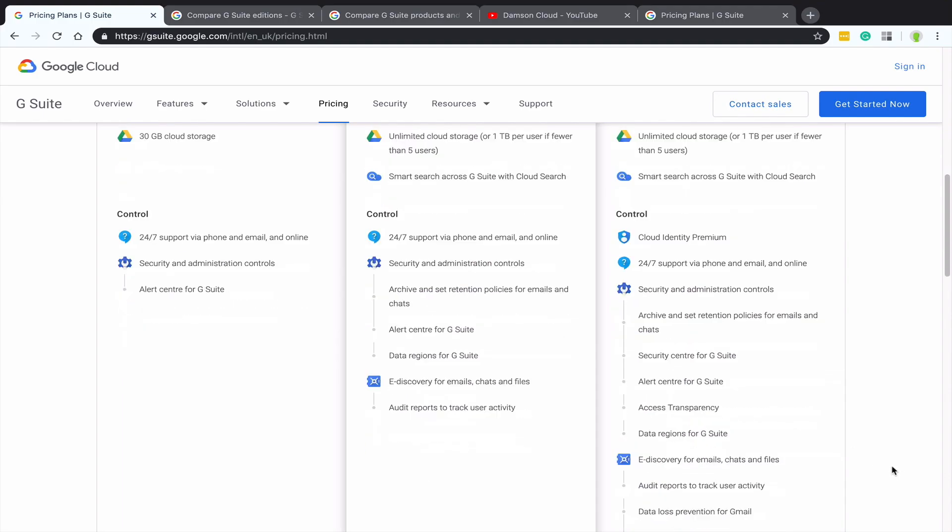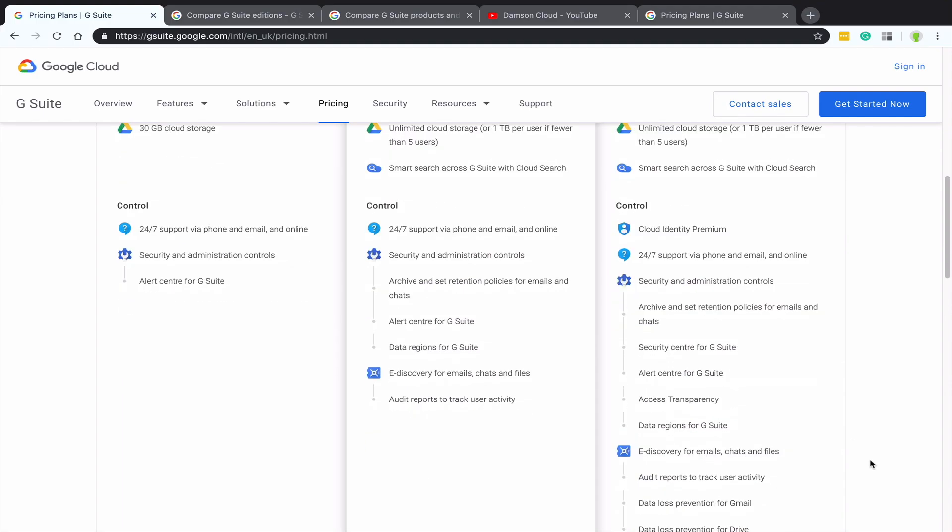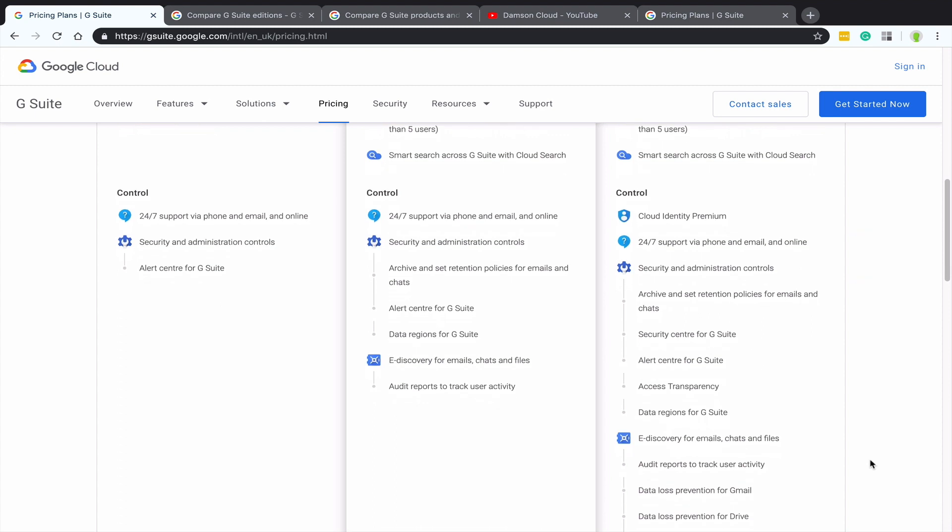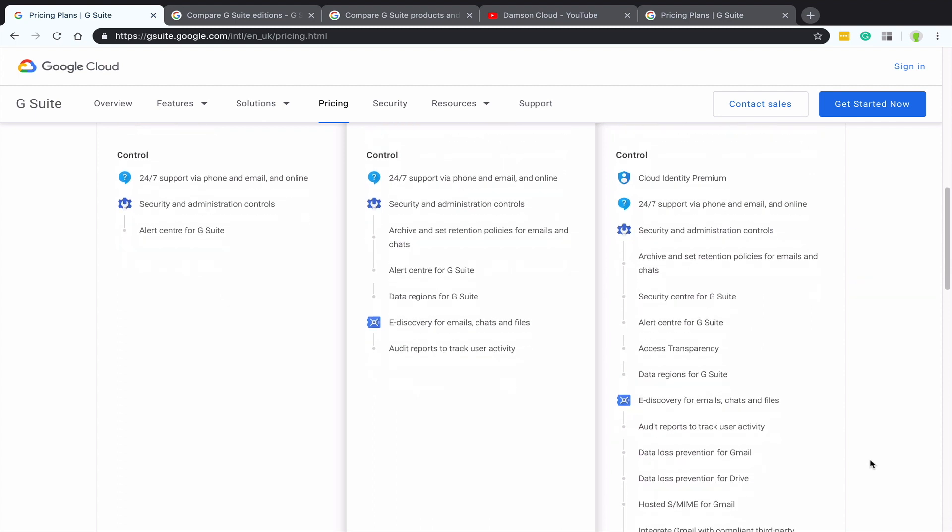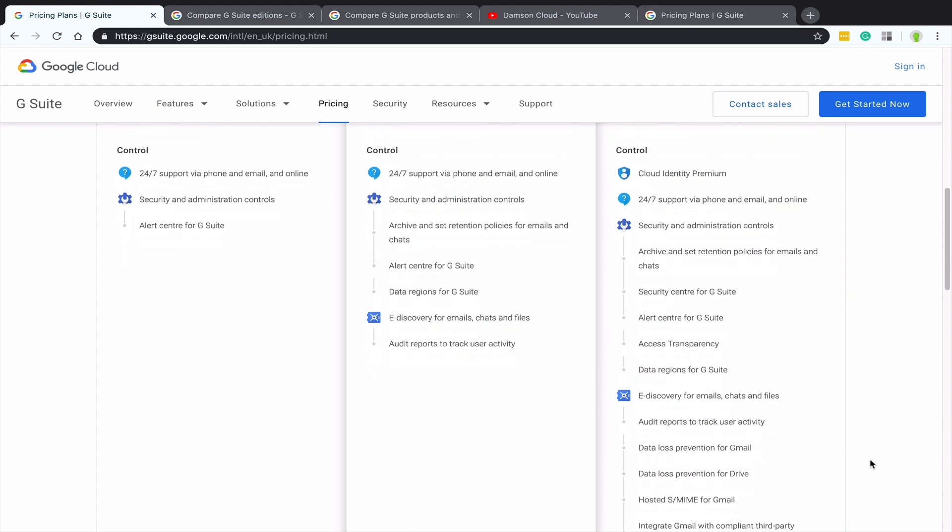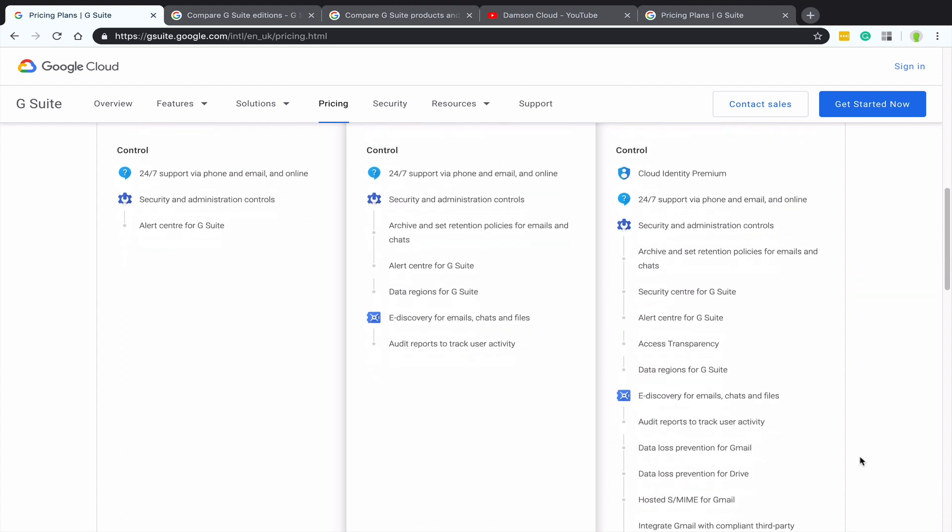Then we kind of move off the tools and we move into the administrative end and kind of talk about what the difference is from an admin point of view. And there are quite a few differences from an admin point of view as well. So obviously all of the suite gets 24-7 support, but you do get additional security and controls within G Suite business. So one of the major ones is you get Google Drive auditing and you actually are able to audit your Google Drive environment.